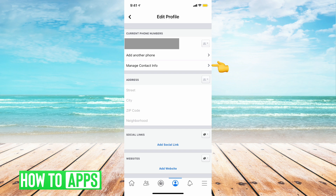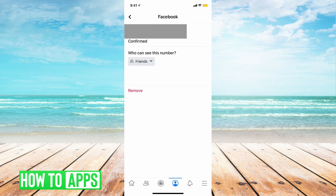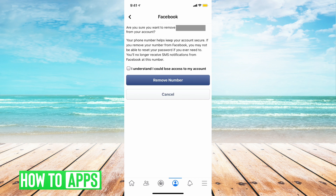Now we're going to go back into manage contact info, and you've got your phone number and your email address in your contact info. So now we need to remove the phone number. We're going to tap on the phone number, and now we can tap on remove. Facebook says are you sure you want to remove it? I'm going to check — I understand that I could lose access to my account, but you won't because we just added that other email address in — and we're going to tap on remove number.